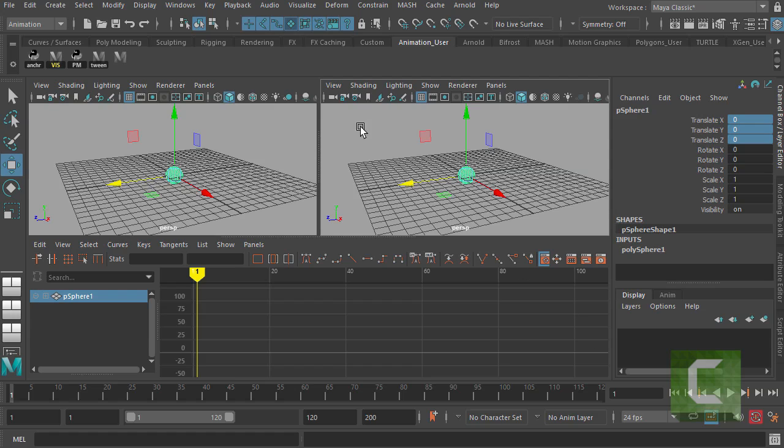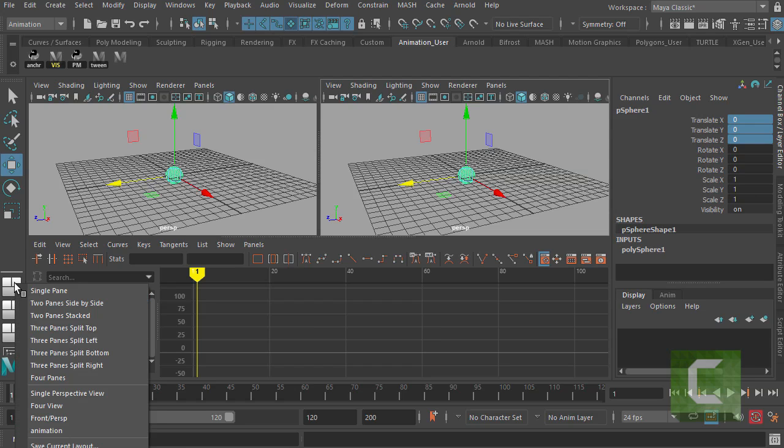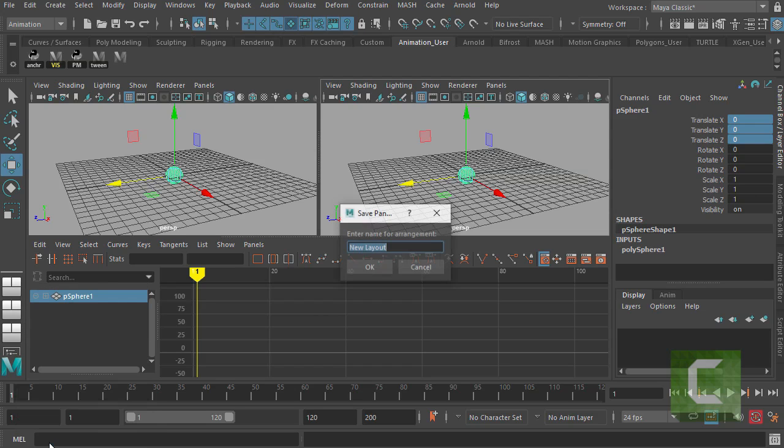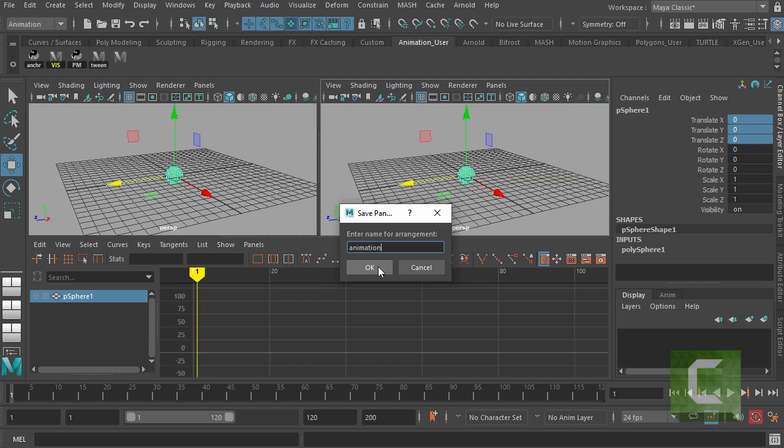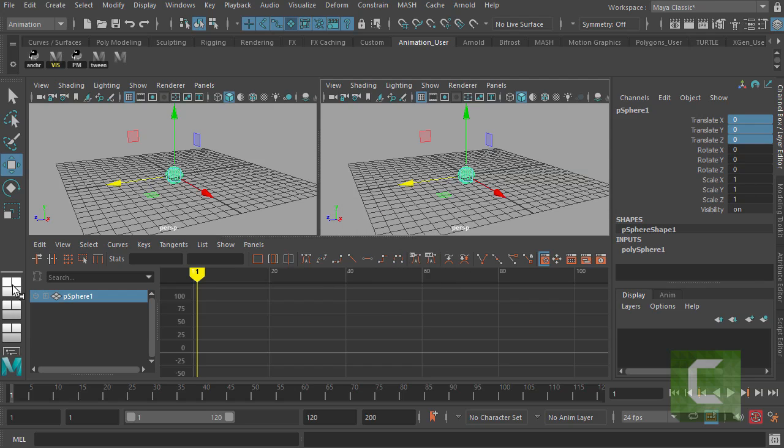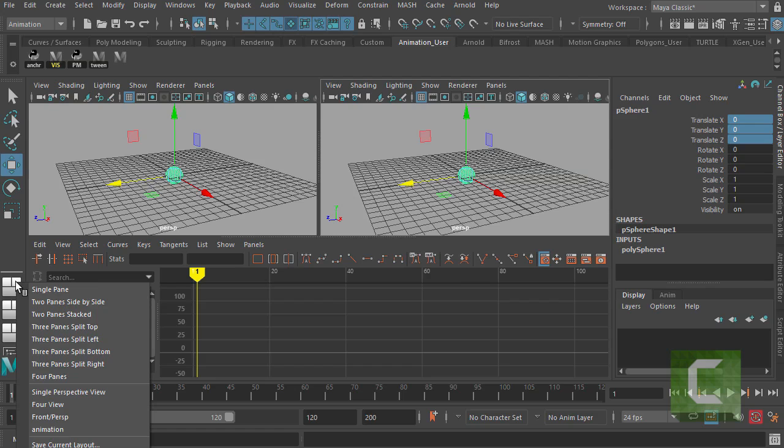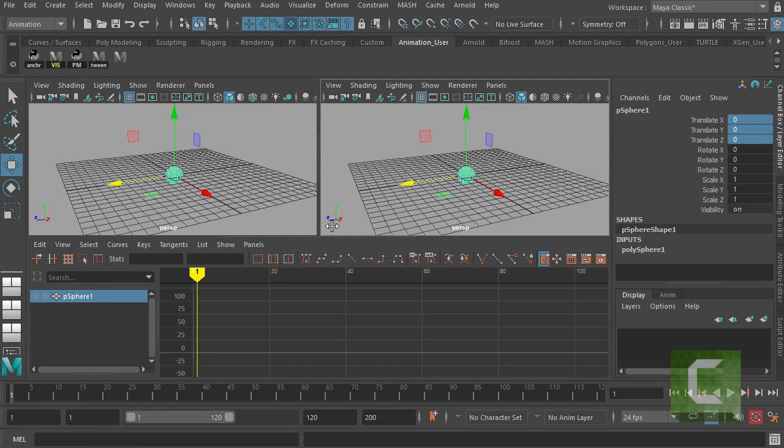And once you've got that done, you can go to this menu here on the left, and then right click, and then go down to save current layout, and type in animation. I've already done that, so I'm not going to go ahead and do it again. But if you go ahead and click OK, you'll be able to pull this layout back any time. And all you have to do is go back down there to that menu, right click, and there you can see mine down there is called animation. So I can get back to this menu any time that I want.